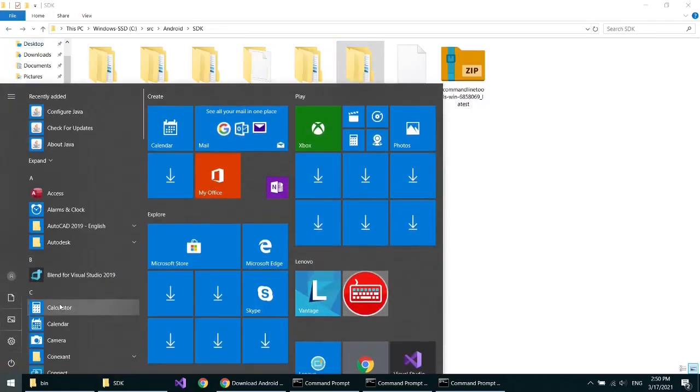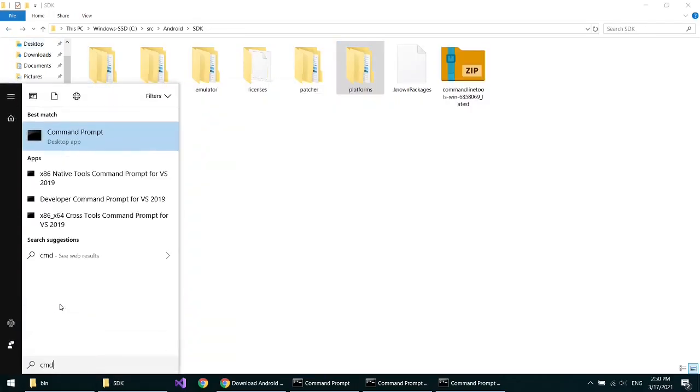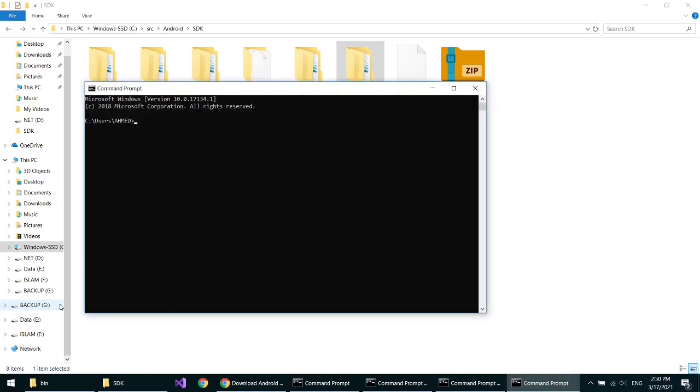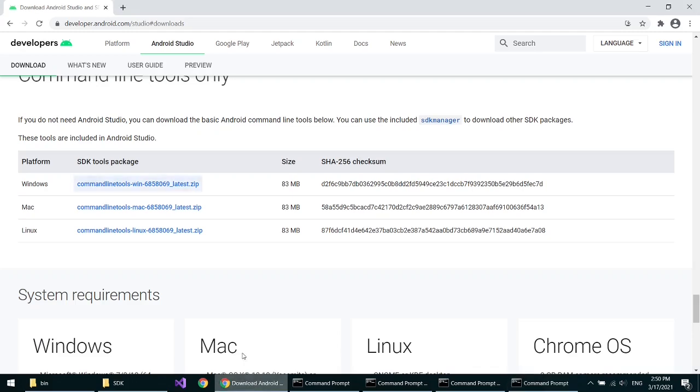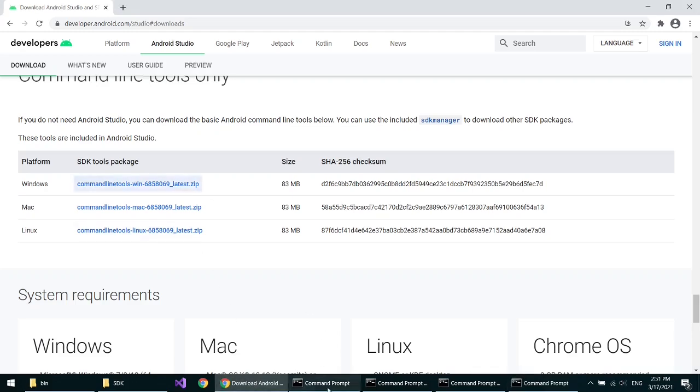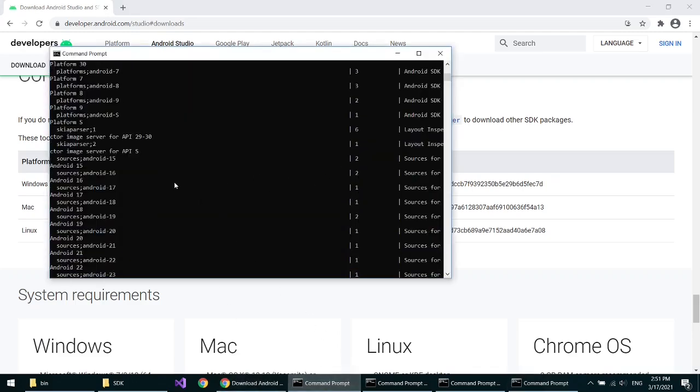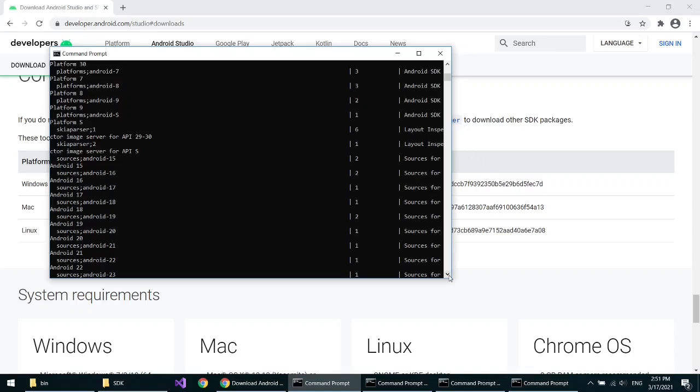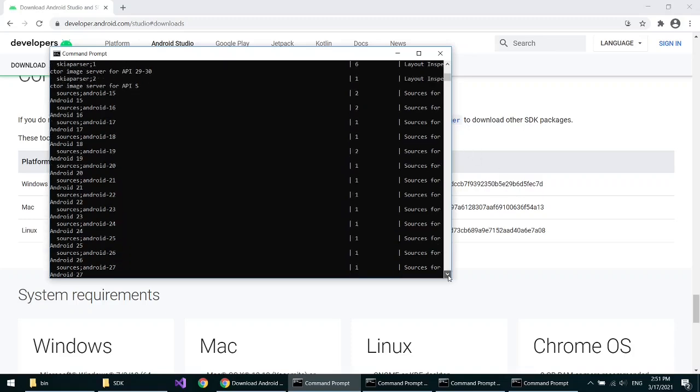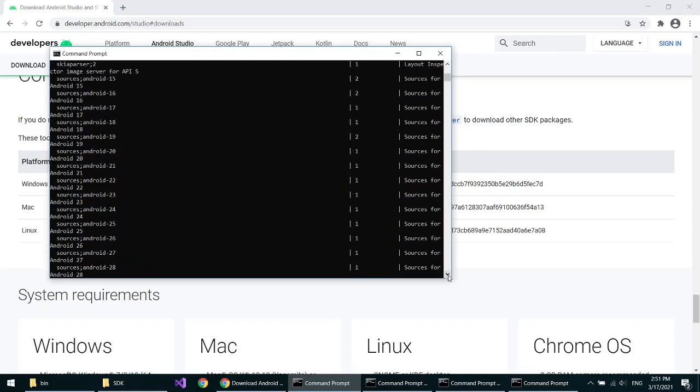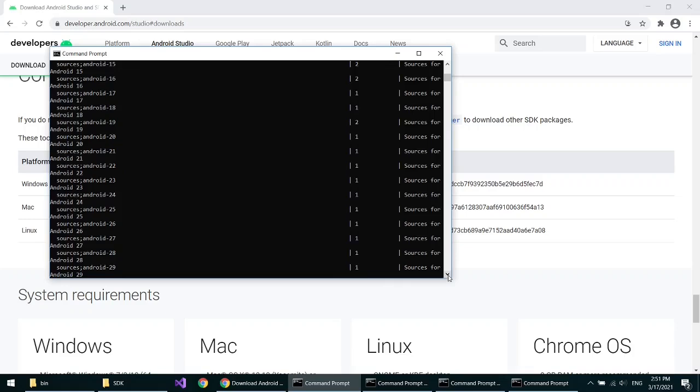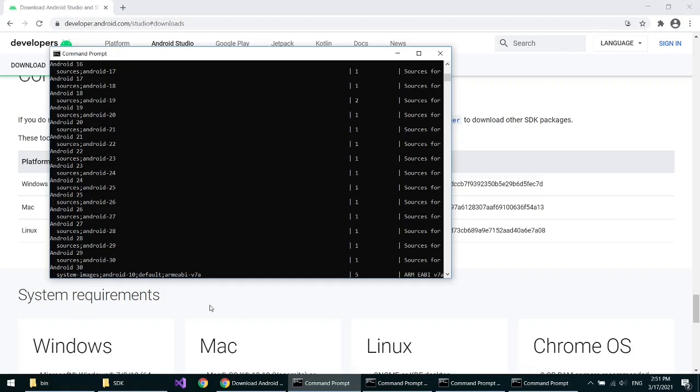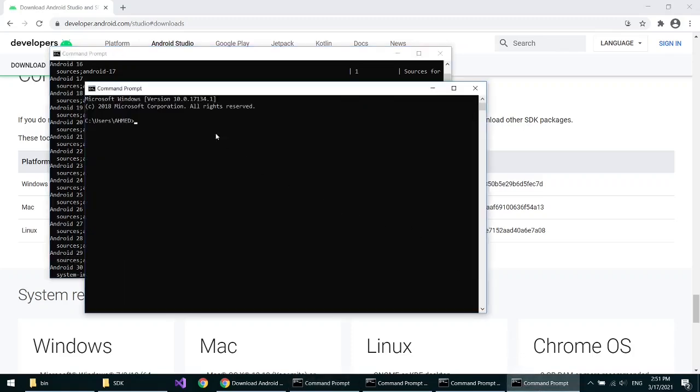Now open another command line. Copy the source for Android 30.